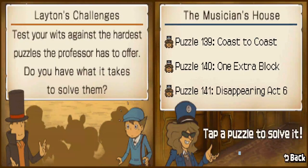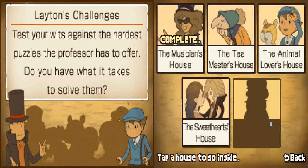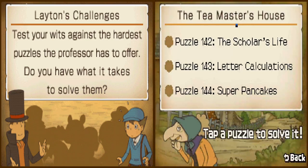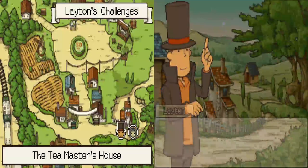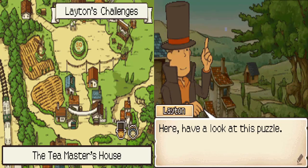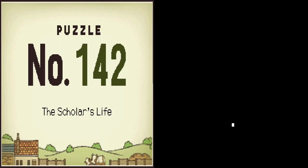Nicely done my boy. There we go. Musician's House done. Now the Tea Master's House. First, The Scholar's Life.